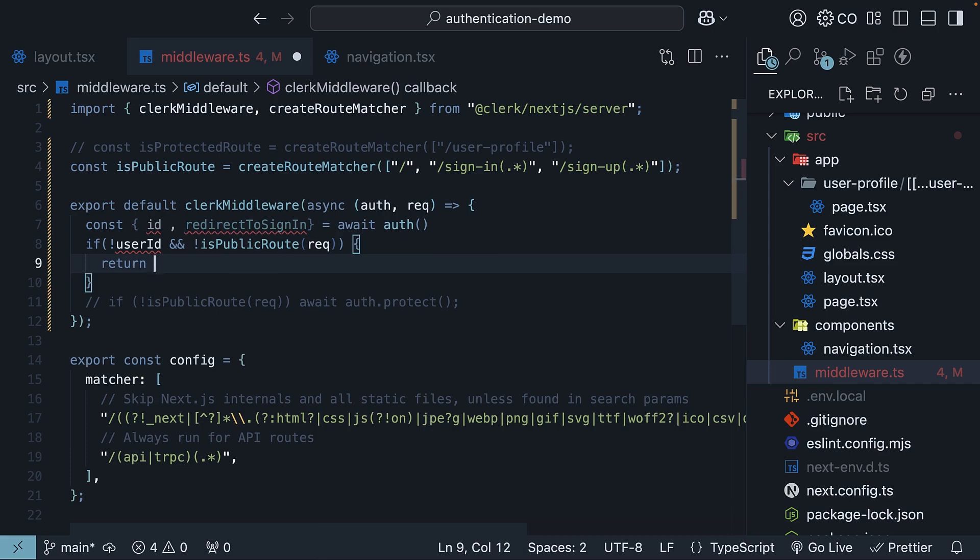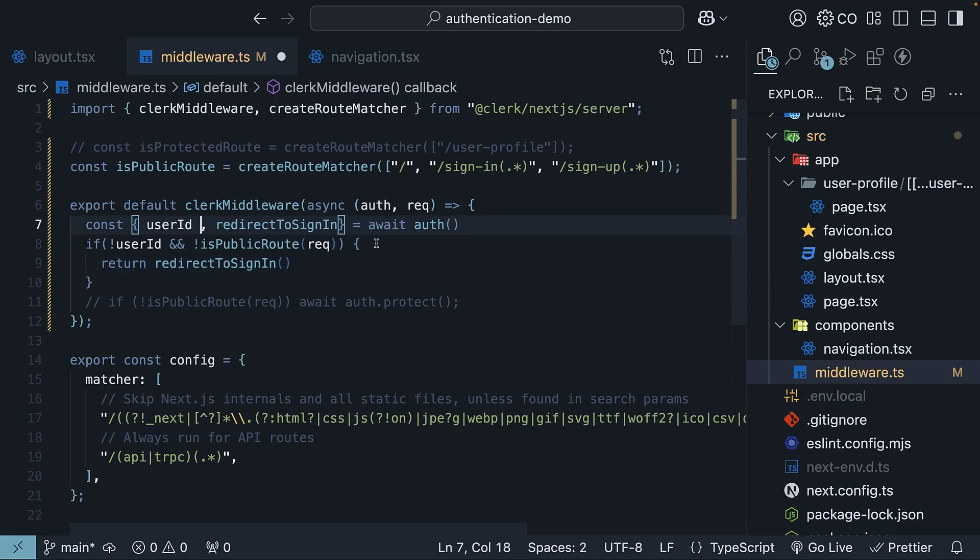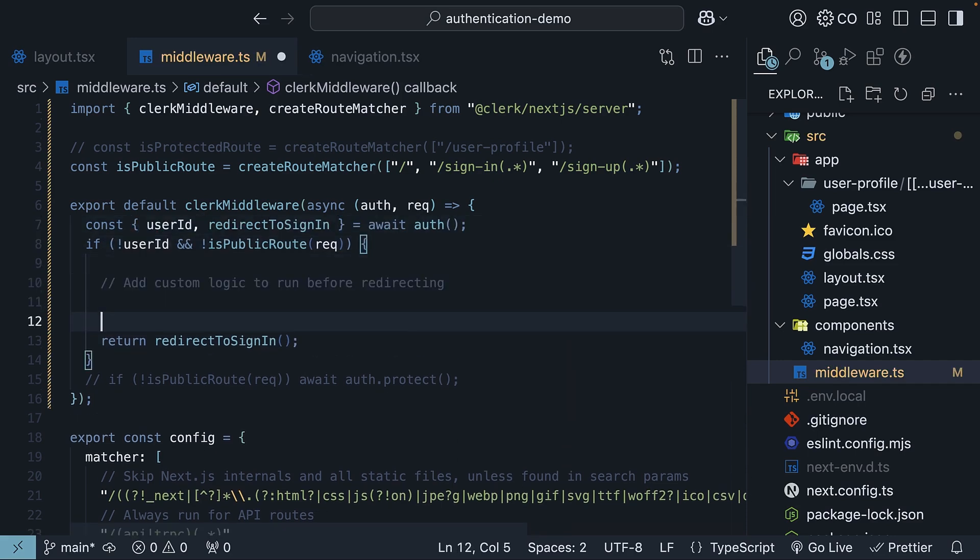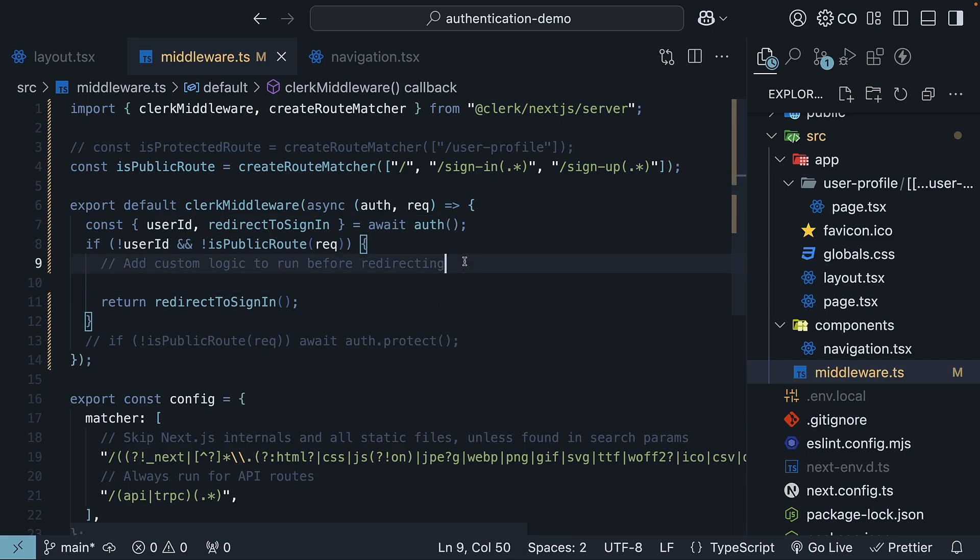Return redirect to sign-in. Make sure to destructure user ID. The same logic as before, but now you can add custom logic to run before redirecting. This could include logging unauthorized access attempts for security monitoring, routing users to region-specific sign-in pages, or handle maintenance windows for specific routes. Whatever might be relevant for your application.